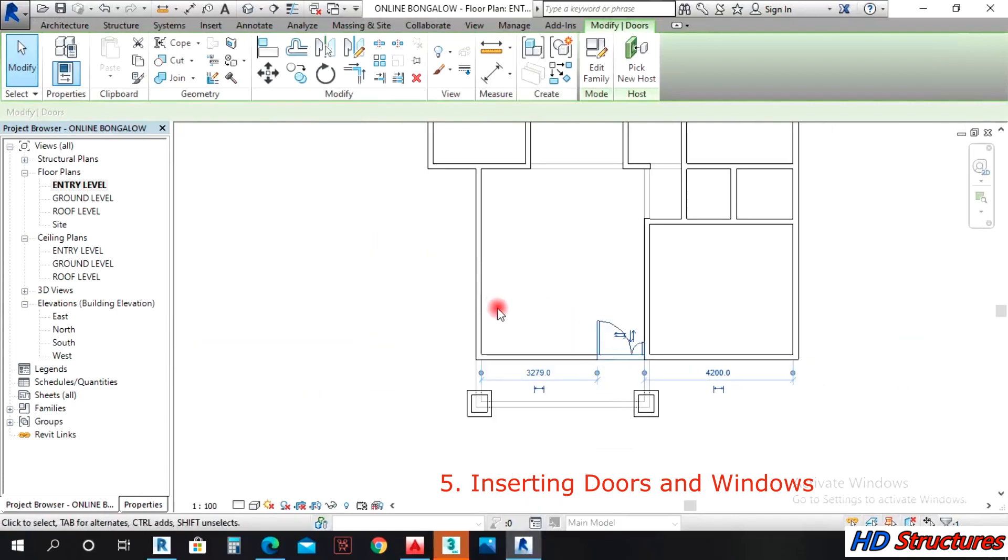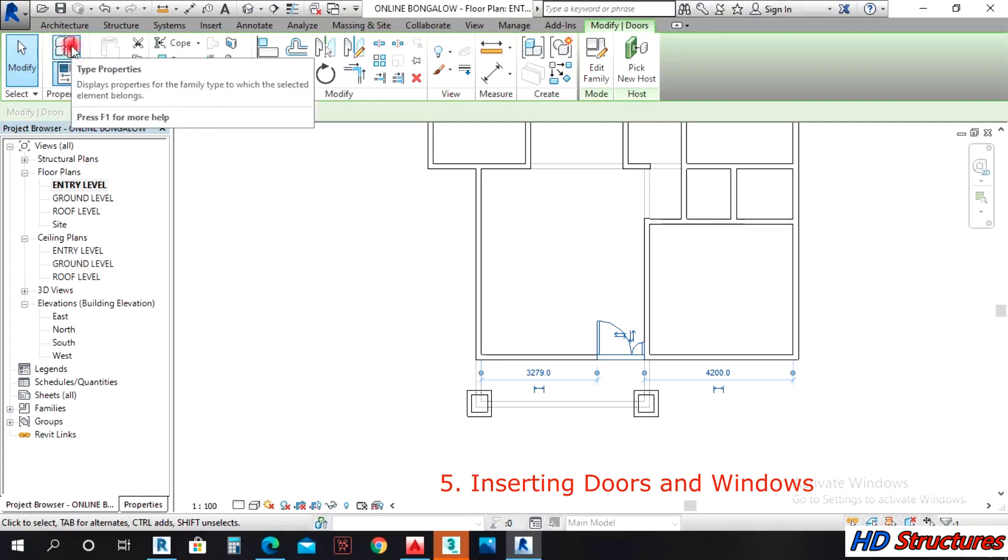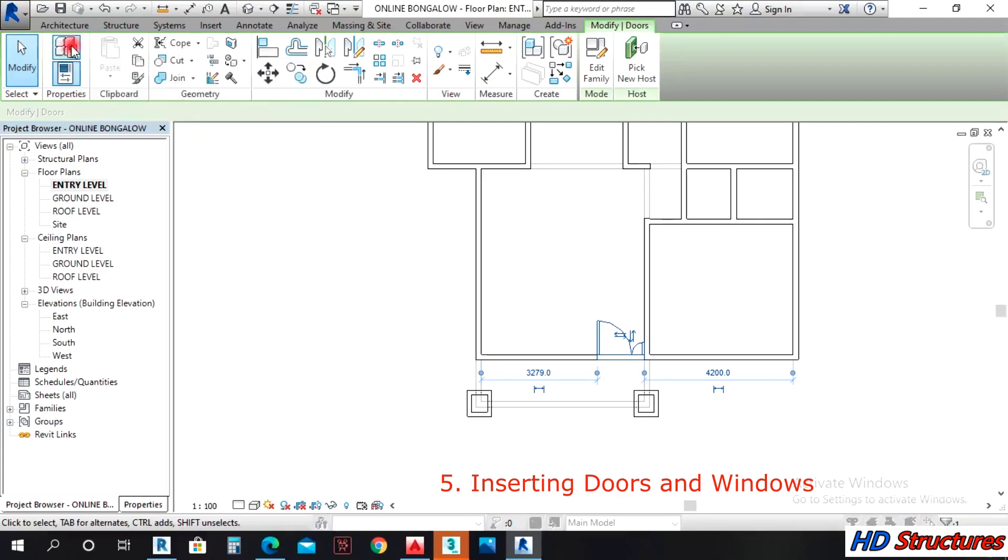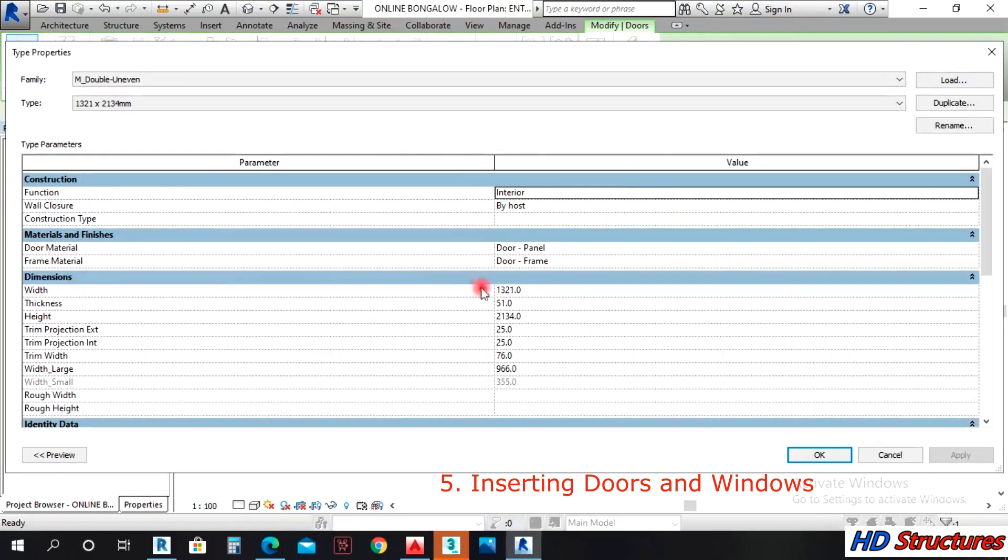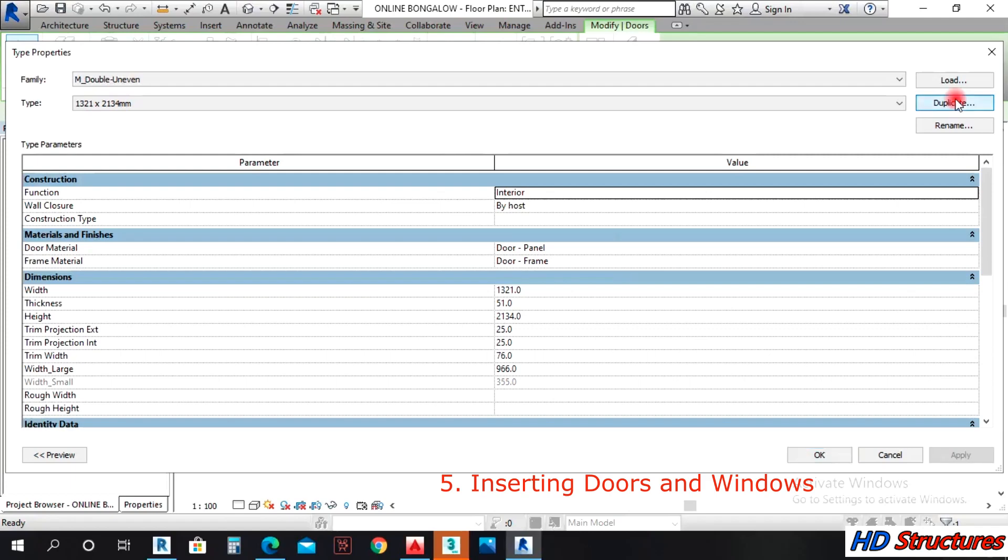For now we leave it there. Left click on selecting it, we'll click on type properties. We now open this environment. If you are going to have different of these doors at different places, it's always wise to duplicate, so you left click on duplicate.